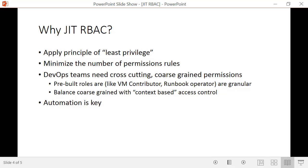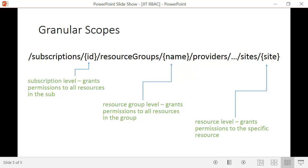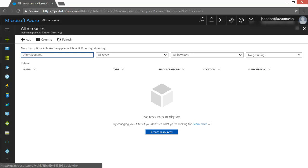Let's take a quick look at how this can be implemented. My demo will be done through Postman — rather than writing code, I'll fire off a series of REST commands related to RBAC. To follow along, keep in mind the scope hierarchy I discussed: permissions can be applied at the subscription level, resource group level, or individual resource level.